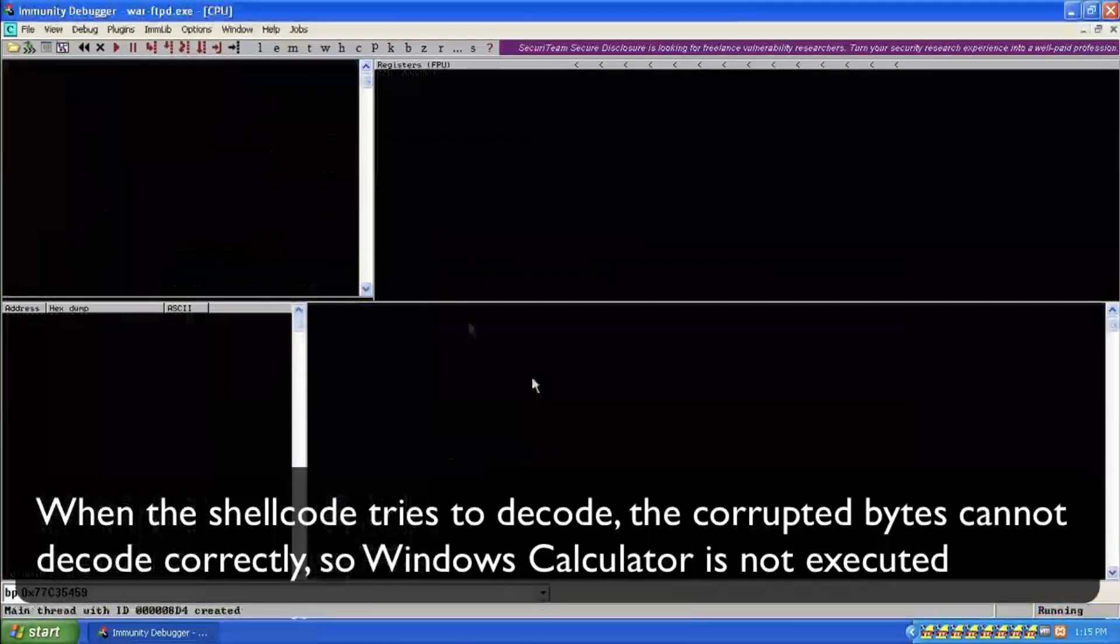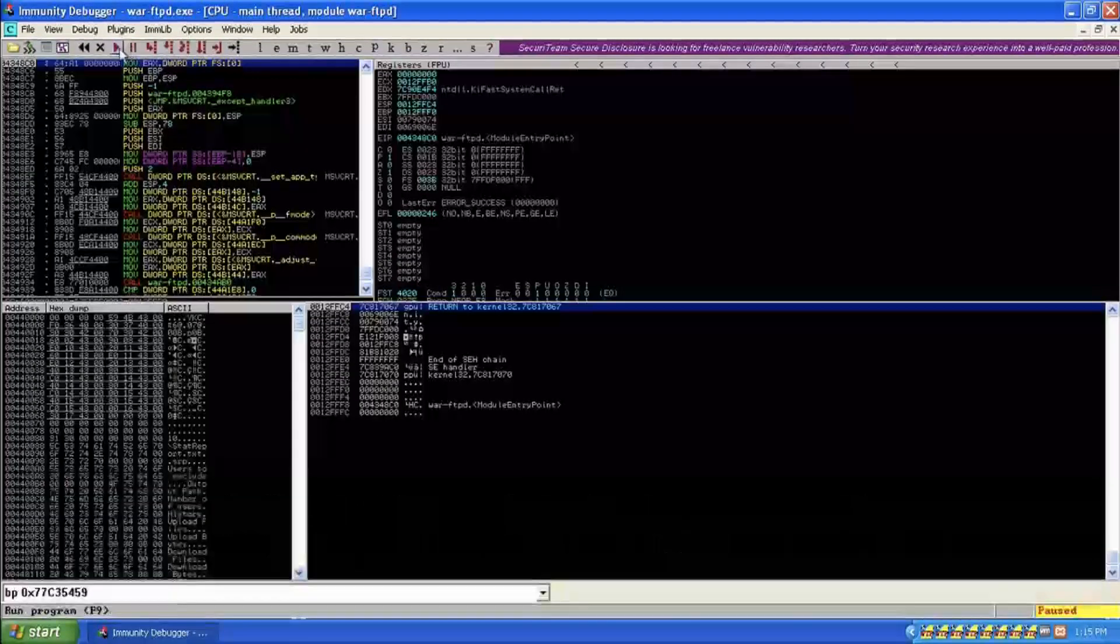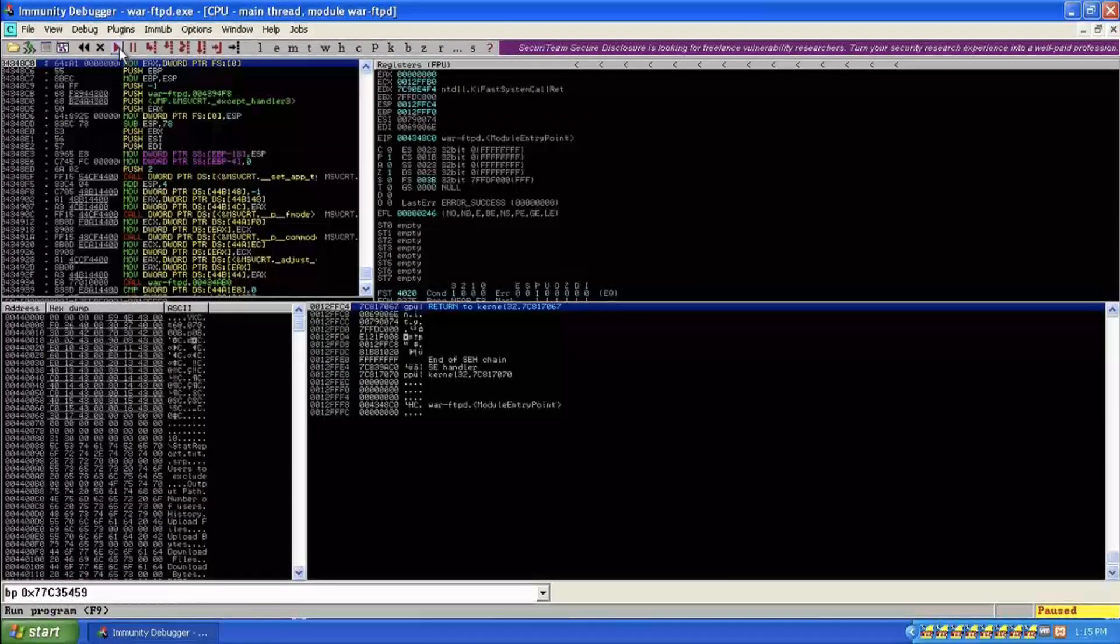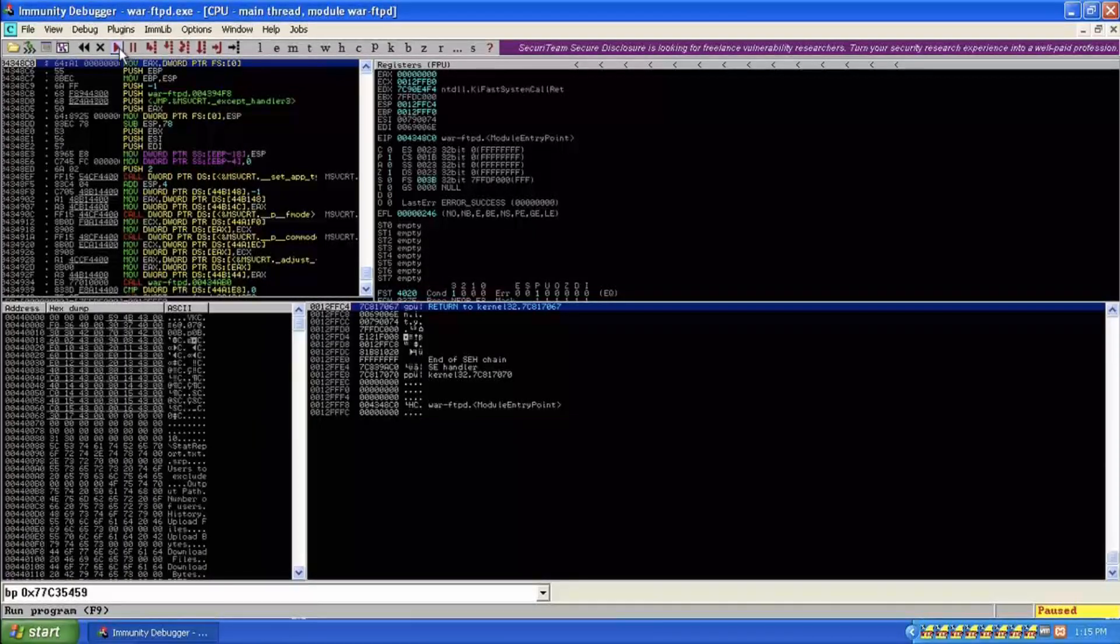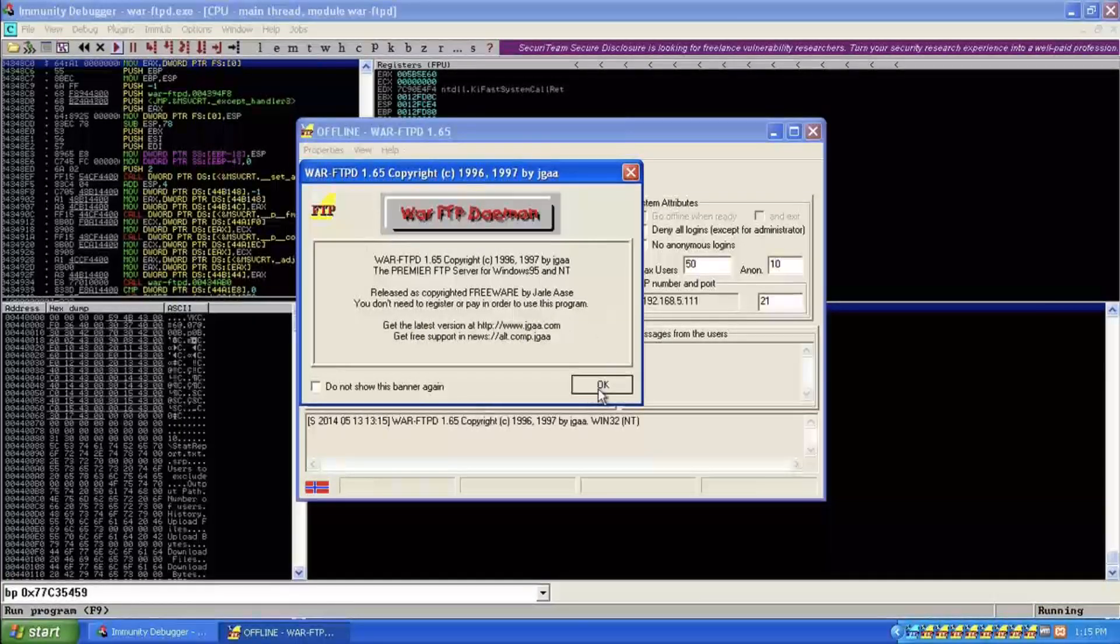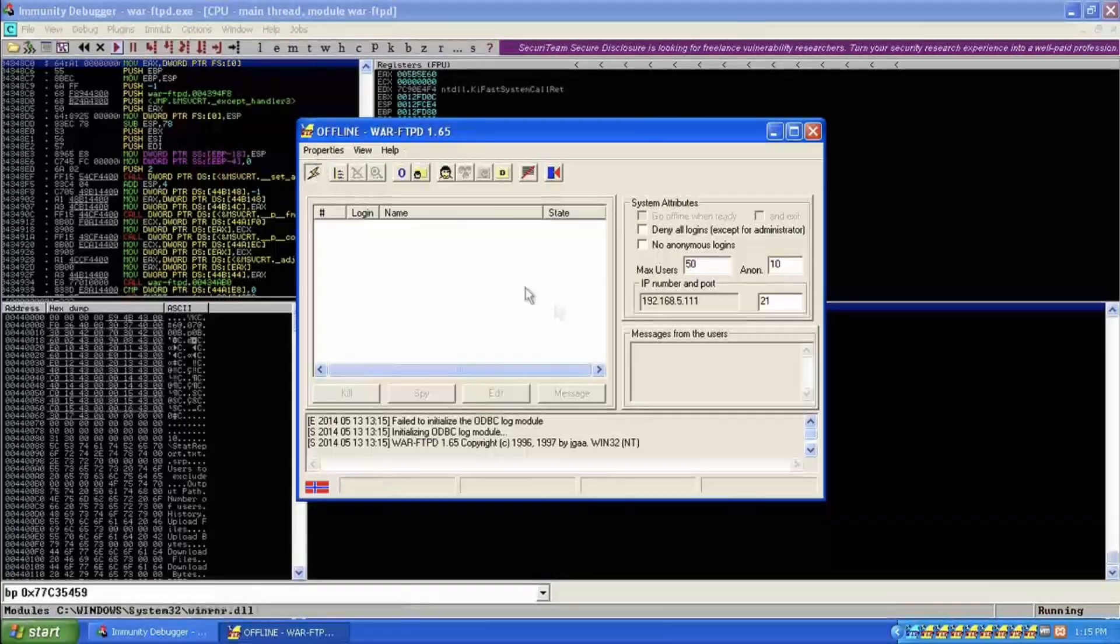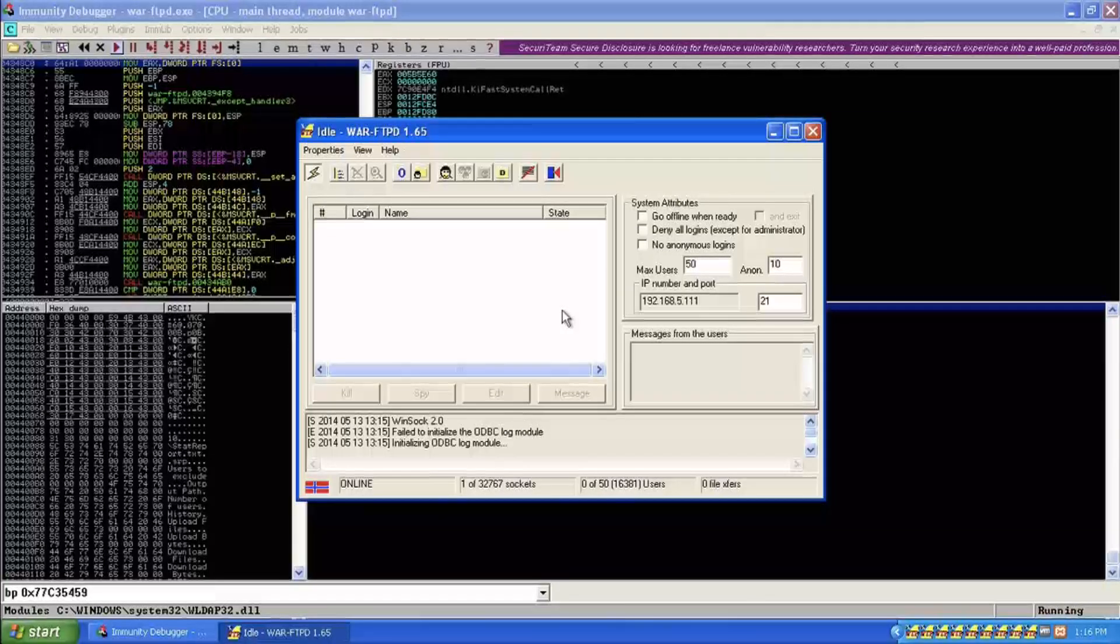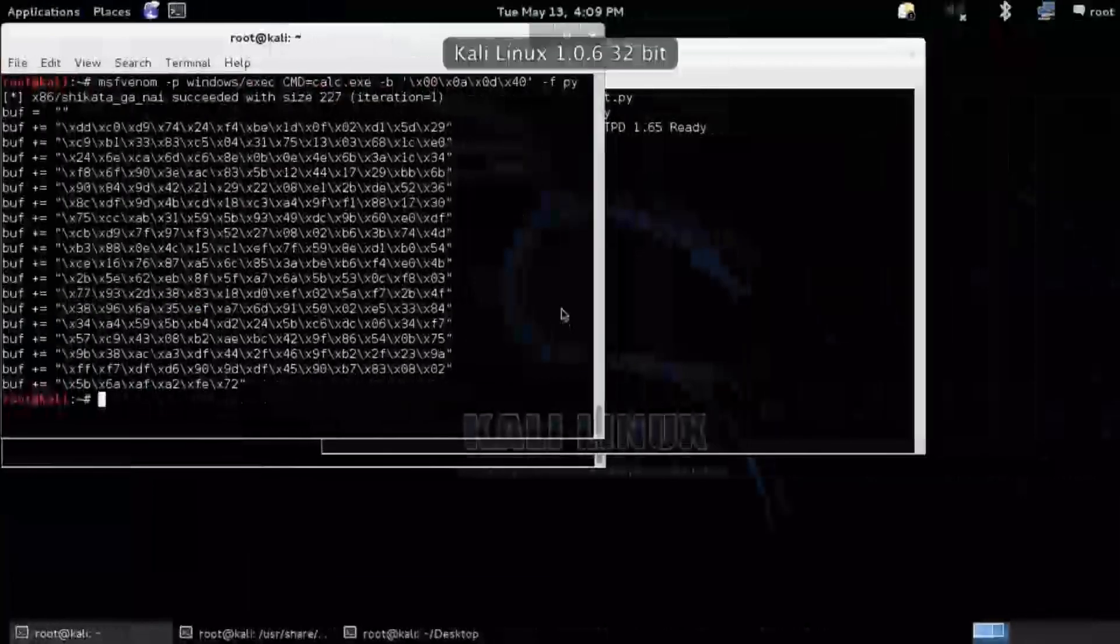So let's restart this and see if we can fix it. Our problem is that we're trying to write to ESP minus 12, basically ESP minus C. We're trying to write 28 bytes. So why don't we just, before we let this decode, just get ESP out of the way. What if we could just move ESP so it can write this structure somewhere else out of the way.